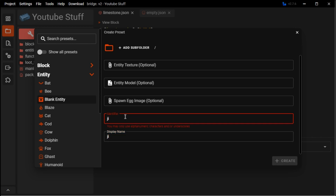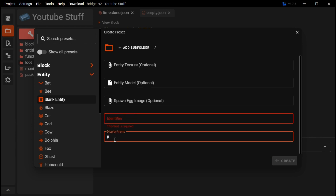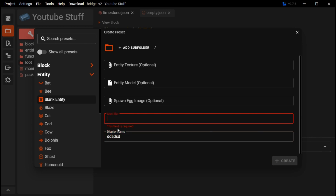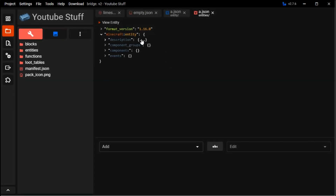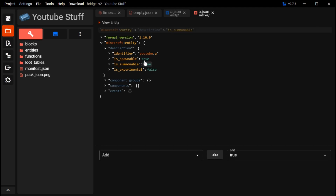For the identifier, you can't use spaces — make sure to use underscores. And then display name is what it looks like, like the name for when you're getting killed by it and stuff like that. After that you can just create it. You can see the display name up there. You can make it summonable so it can be summoned by commands, or spawnable if it will spawn in the natural world, or as in using a spawn egg.